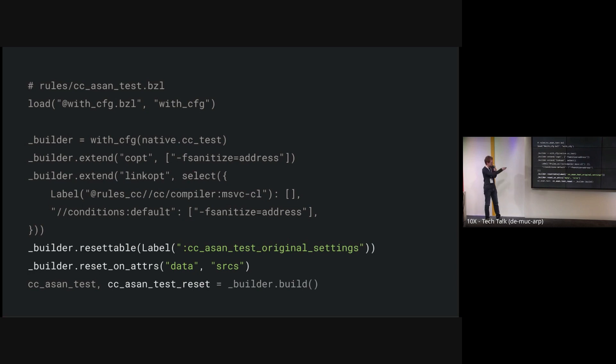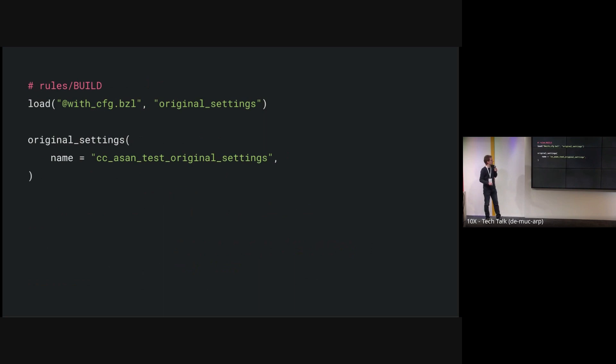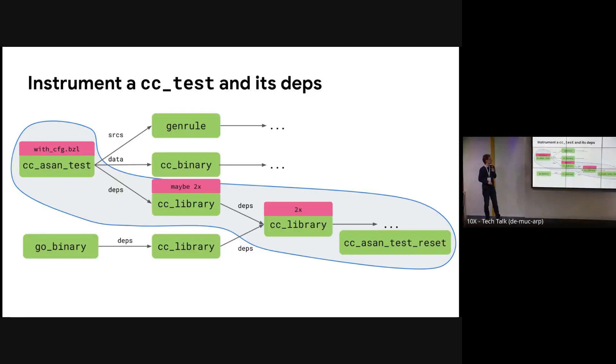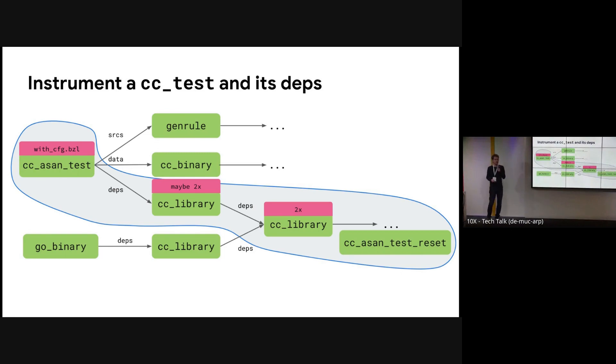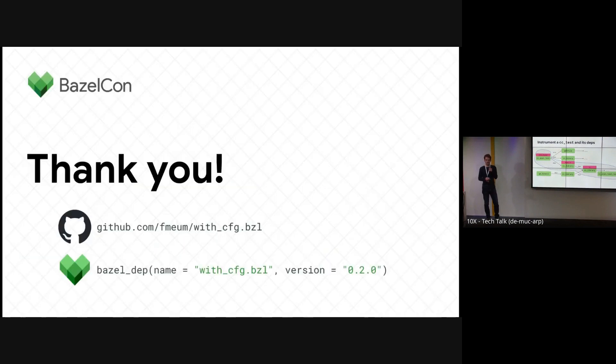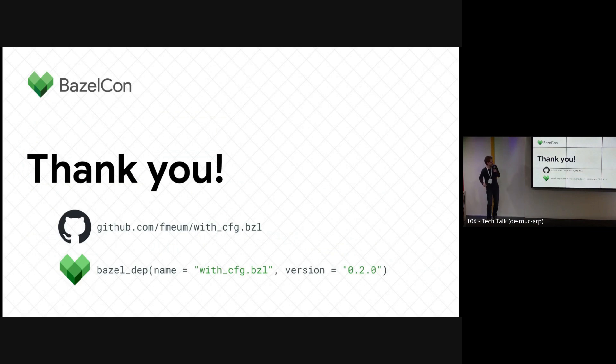And there's one target, this CC ascentest original settings. That's sort of a central place where your original settings are stored. That's just a target that you need to declare in some build file once and then forget about it. So in the end, you can use CC ascentest and then you sort of get exactly the shape of the build graph that you want. And everything works with bazel build slash slash dot dot dot. Yeah, thank you. This is how you can use this with bazel mod and the repo you can check out.